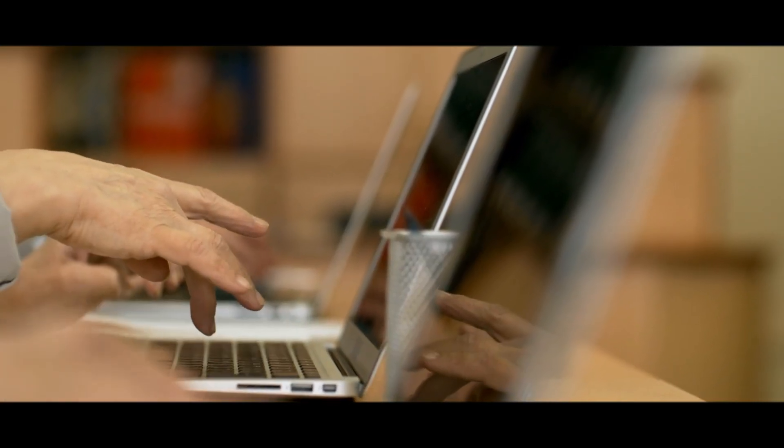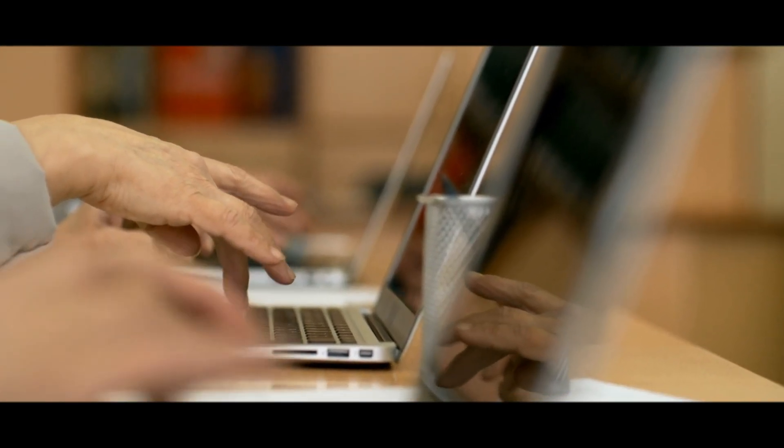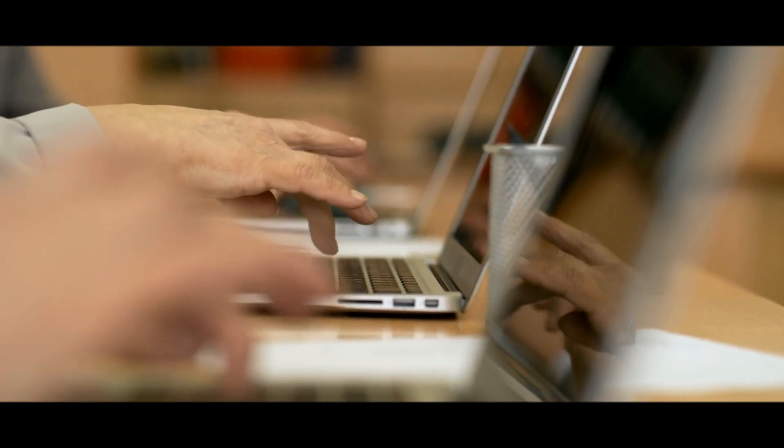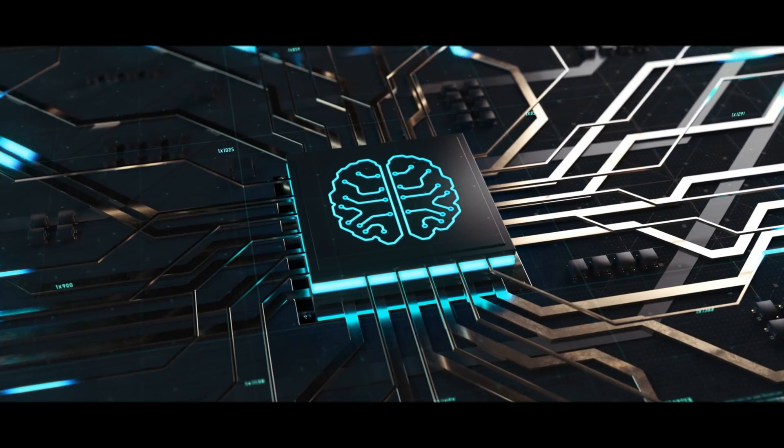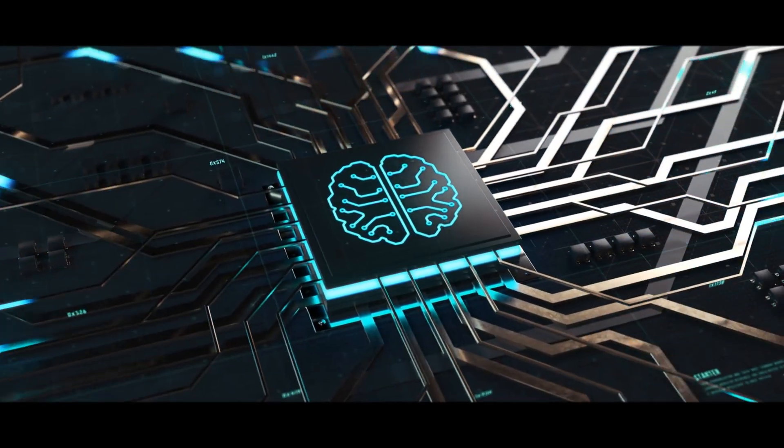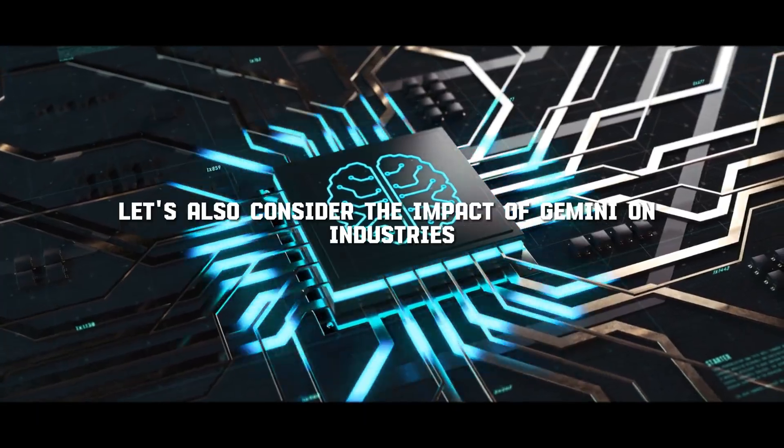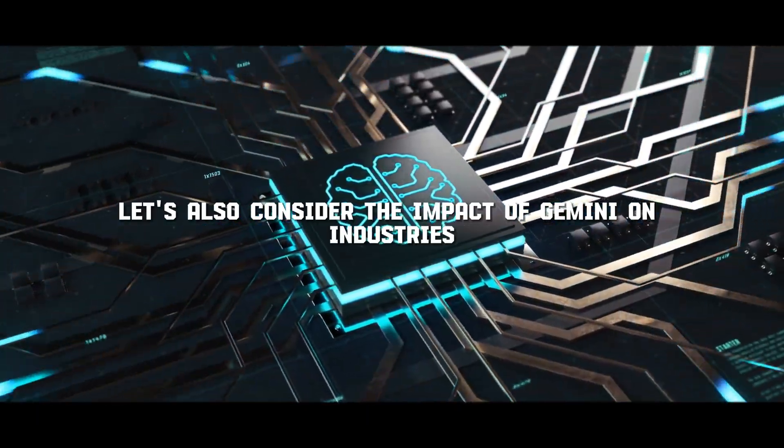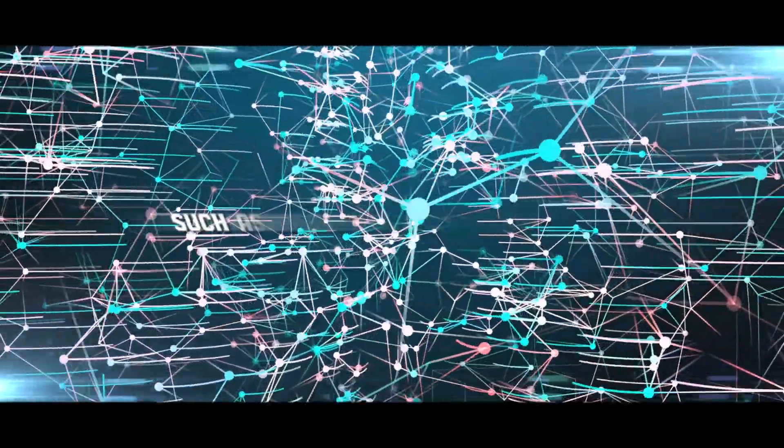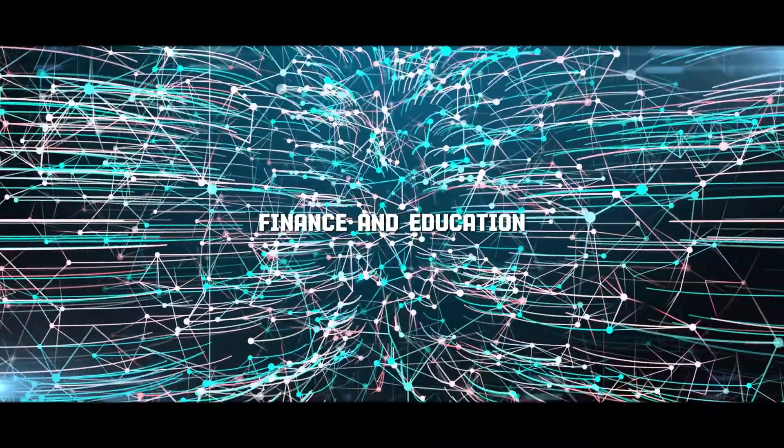These are considerations that we, as a society, must address as we embrace the advancements in AI technology. Let's also consider the impact of Gemini on industries such as healthcare, finance, and education.